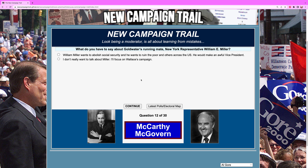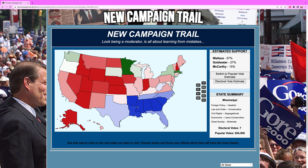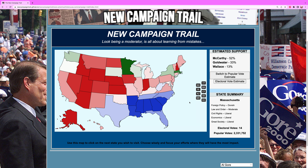What do you have to say about Goldwater's running mate, New York representative William E. Miller? Since we are attacking Republicans, we of course are going to attack Miller. It doesn't entirely help, but we can't be passive either. So this time we're going to Pennsylvania.